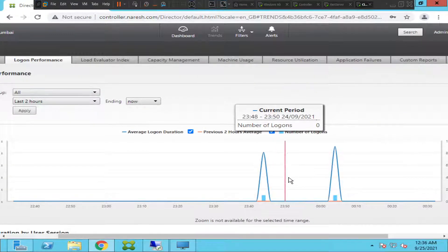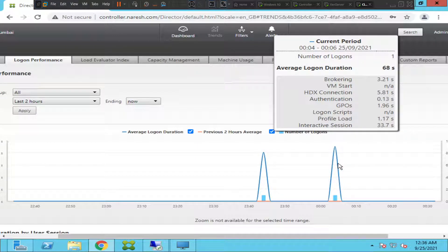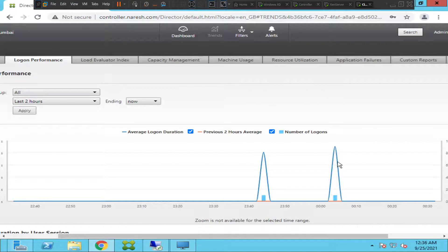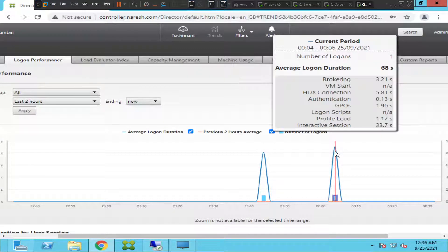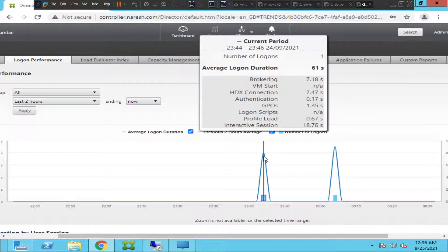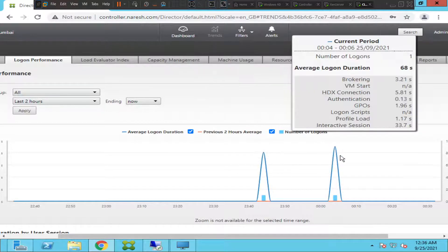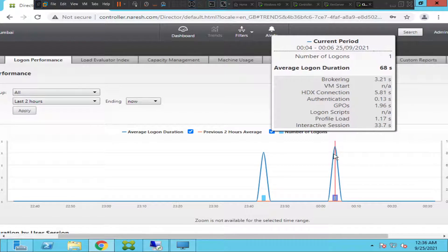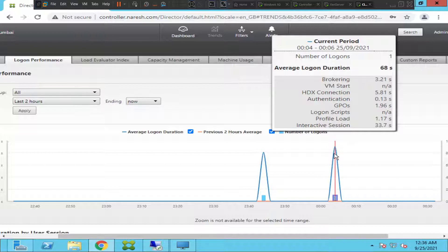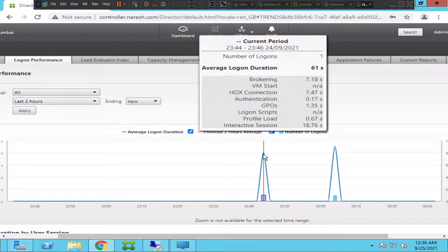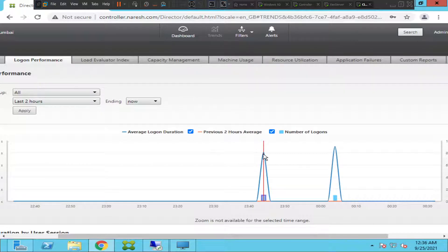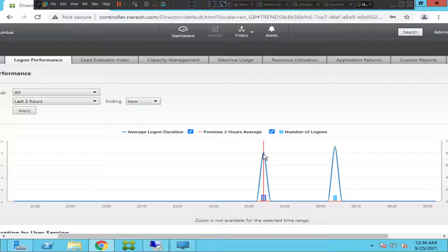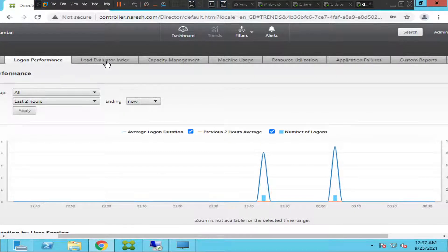You can also check the same for the other machine as well. This time it took 3.21 seconds for broker and authentication happened in 0.13 seconds. Here authentication happened in 0.17 seconds. Here GPOs applied in 1.96 seconds, but here GPOs applied in 1.35 seconds. You can compare a lot of things. Is the slowness happening only at a specific period of time like 11 AM or 12 PM, or is it happening every hour of the day? You can check those details here. Let's go to load evaluator index.